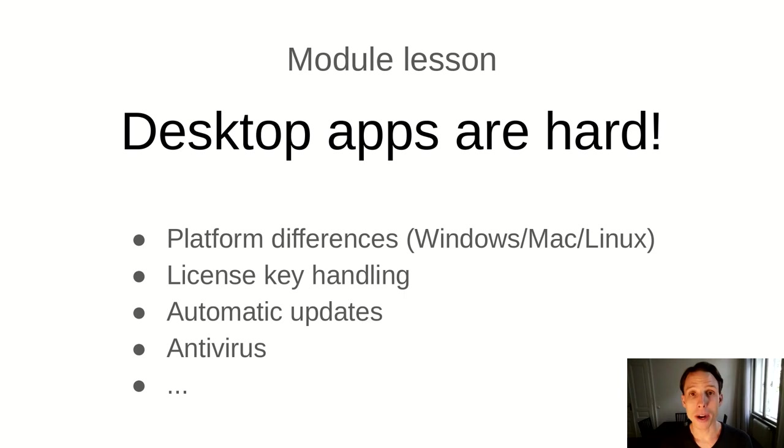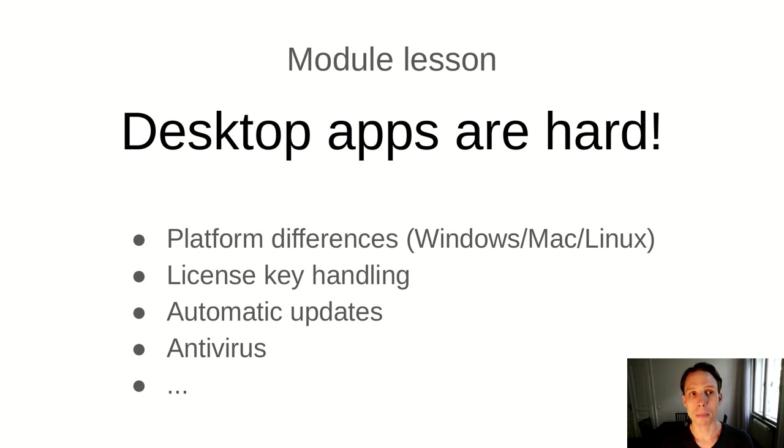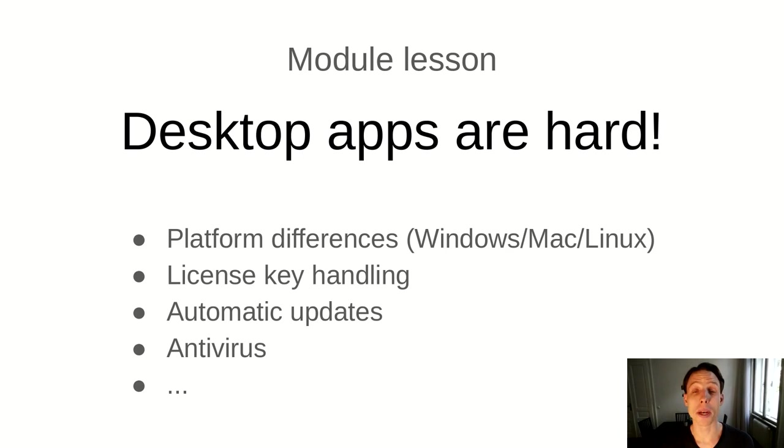So the main takeaway of this module that I would like to point out to you is if you're thinking of creating a software product, and if you have the option of implementing it either as a website or desktop application or say a mobile app, then I would recommend, if possible, that you try not to implement it as a desktop application, but as an application on one of these other technologies, because this simply lets you avoid many of these headaches that I just pointed out to you.